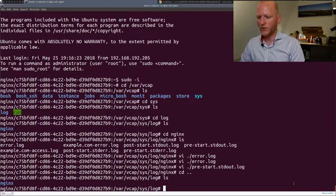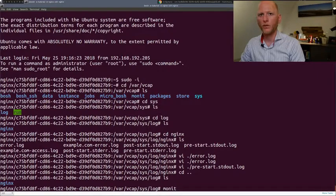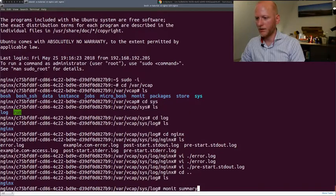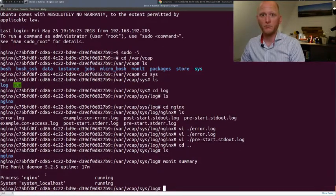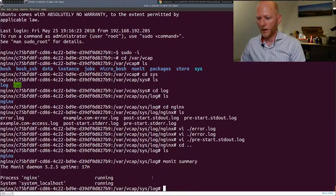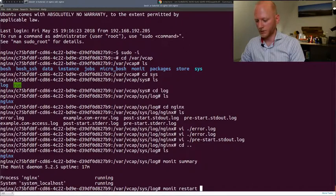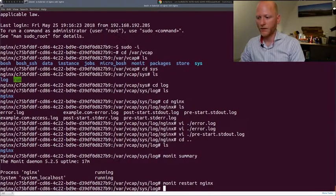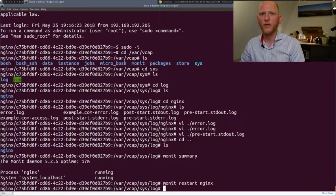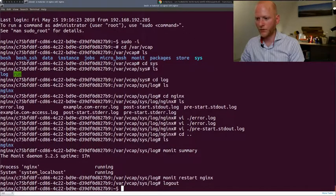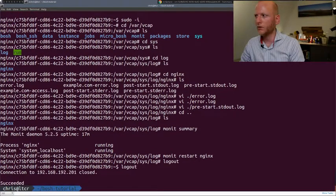Something else you need to know when troubleshooting Bosch deployments is the Monit command. Monit monitors all the processes running on the machine. We can use `monit summary` to see all running — and possibly not running — processes. In this case we have nginx, the only process defined, and it's running. We can also use Monit to restart processes. You probably won't be using this on a daily basis, but it's very useful when troubleshooting. Let's log out with Ctrl+D twice and we're back to my own command prompt.